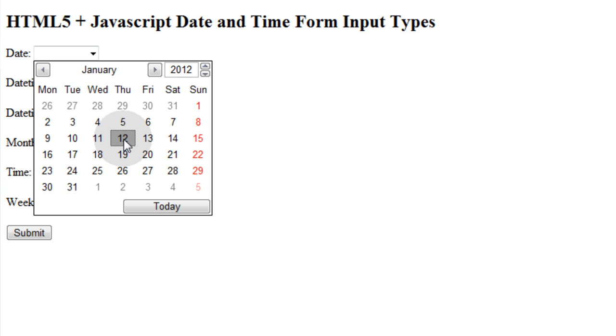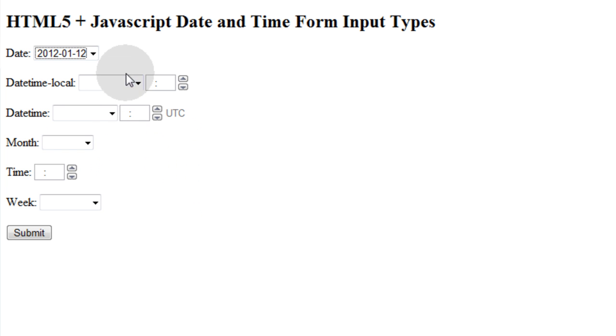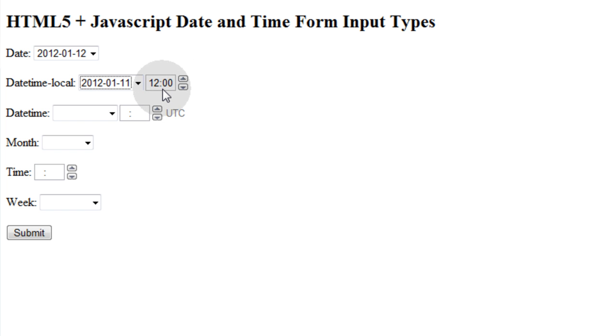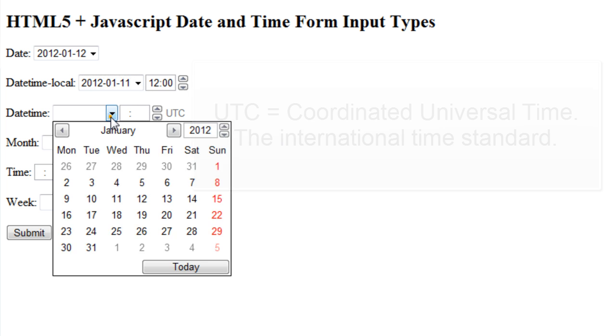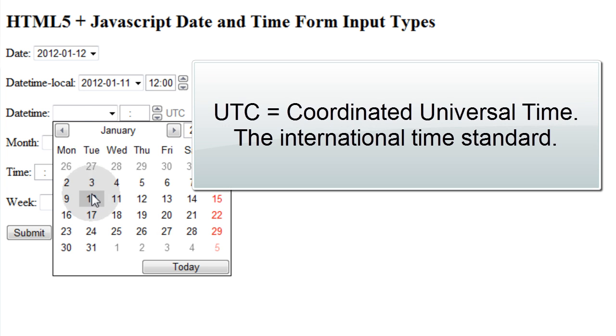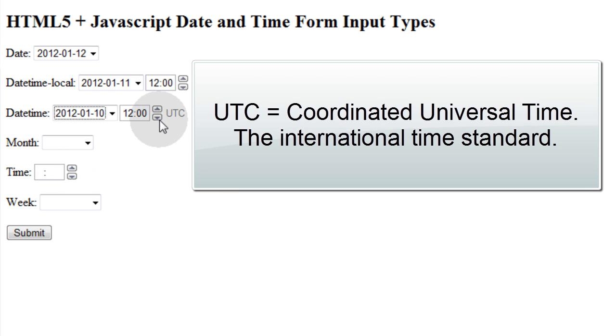They can go through the months and the years and choose the exact date they need. The datetime-local is a similar type thing, but it adds the time to the value that would get passed through your form. And datetime is similar to datetime-local, but it adds UTC.